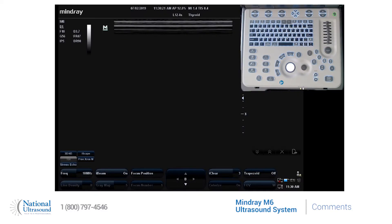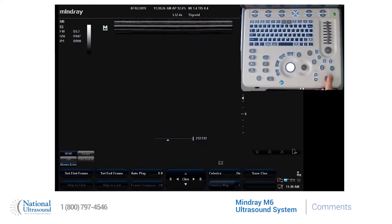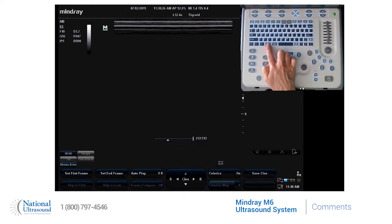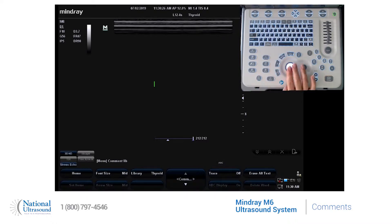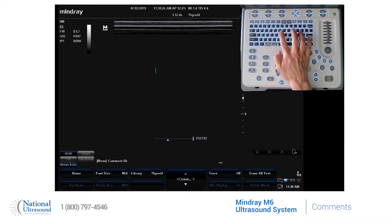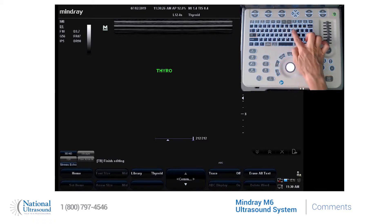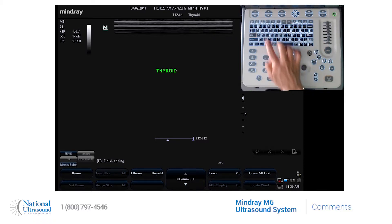If you would like to add text or labels to your images on the M6, press the freeze button. There's an ABC comment button to the left of your spacebar. A cursor will appear. You can manually type with the keyboard if you like.